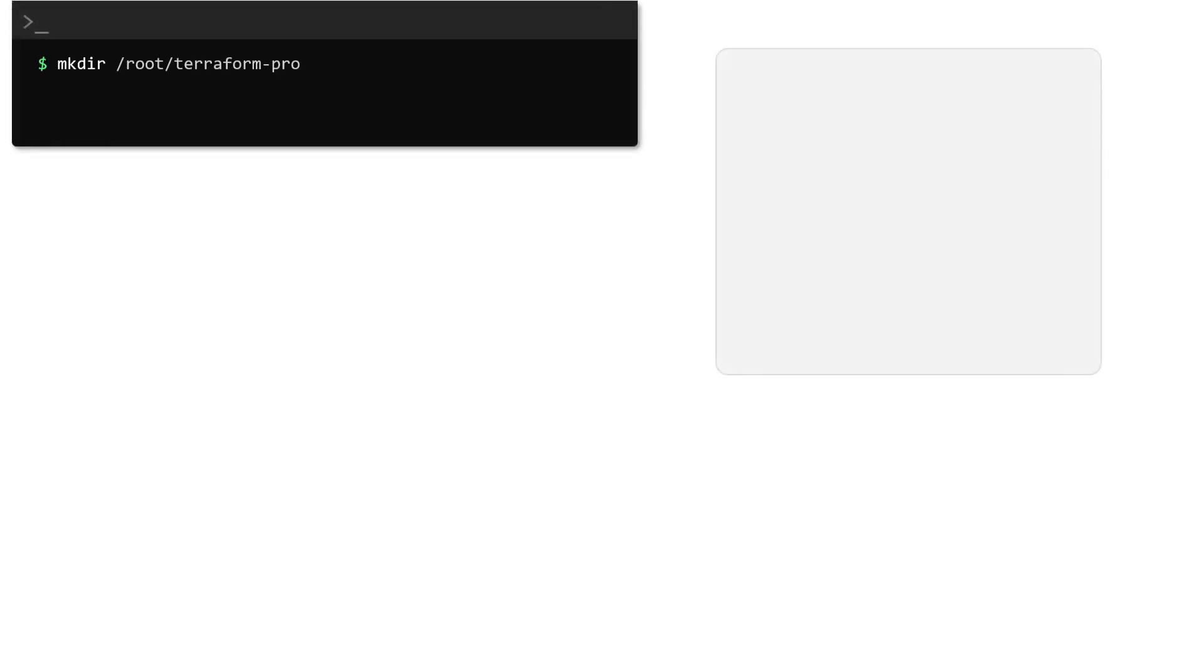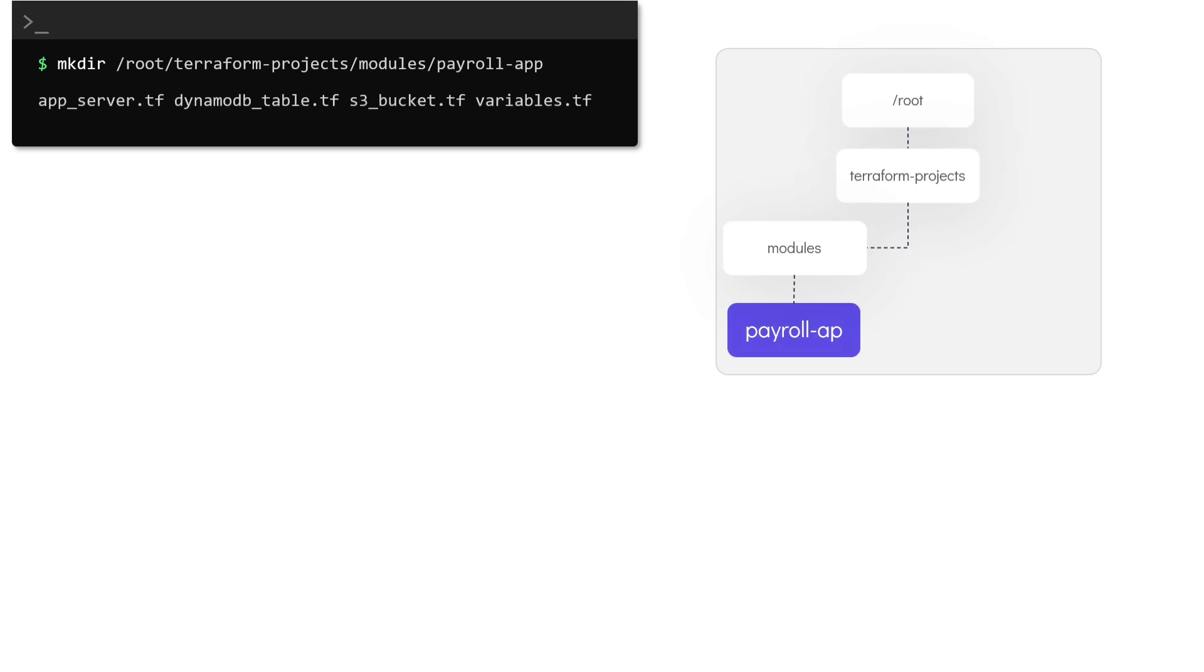Based on this high level architecture we can create our configuration in a directory. Since we plan to create a module we create it under the directory called modules. For instance, let's use the path /root/terraform/projects/modules. This is where we plan to store all our reusable modules.